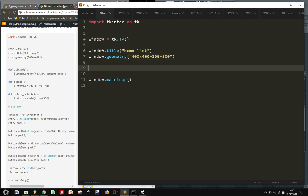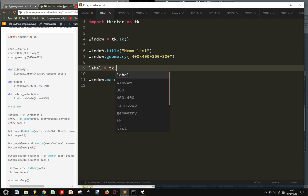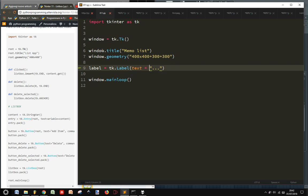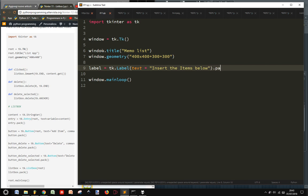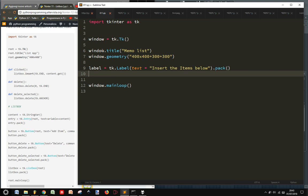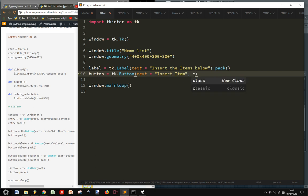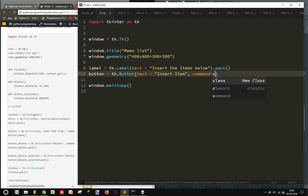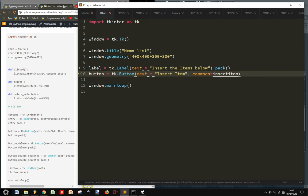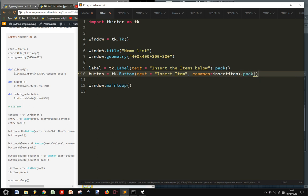And then let's put a label with nothing in it as text. Insert the items below and pack so we can see it. Let's put a button to create that button and insert item and the command will be in the function insertItem of course. And then let's pack it so we can see it.